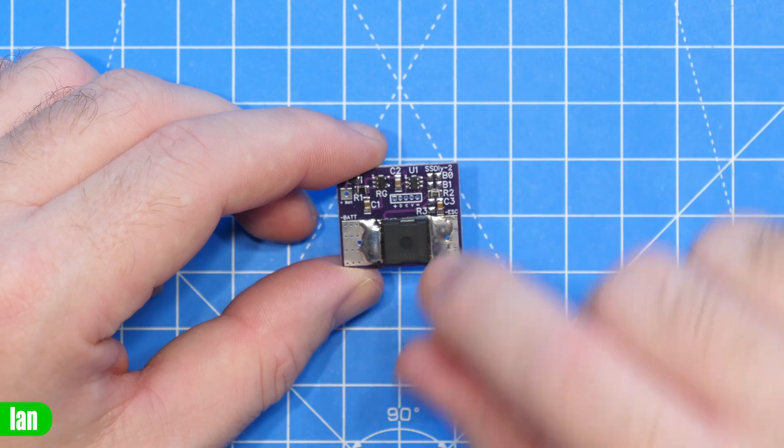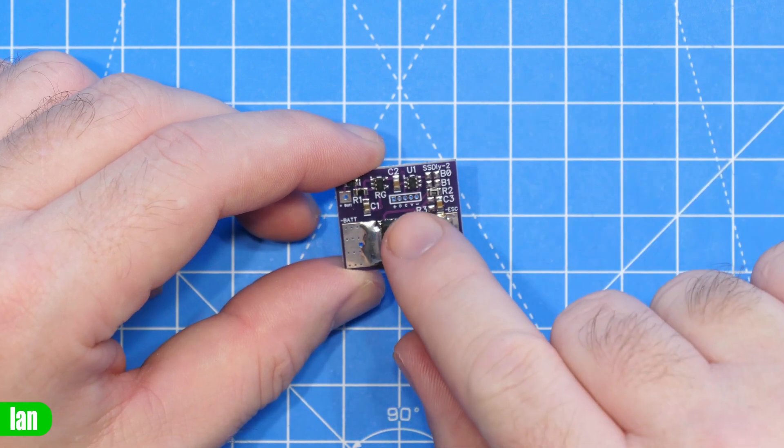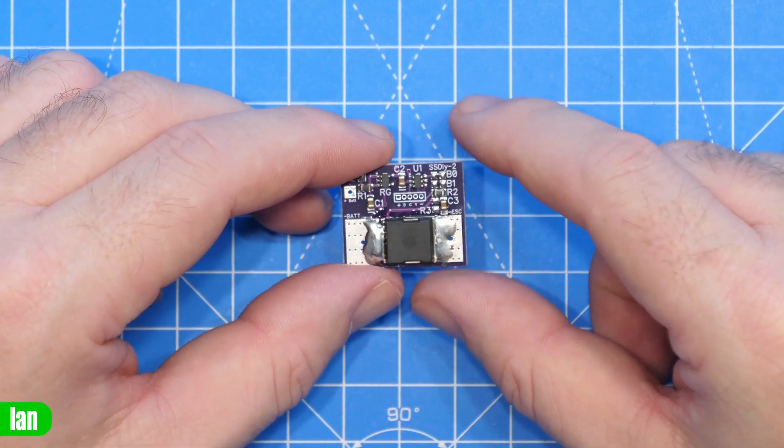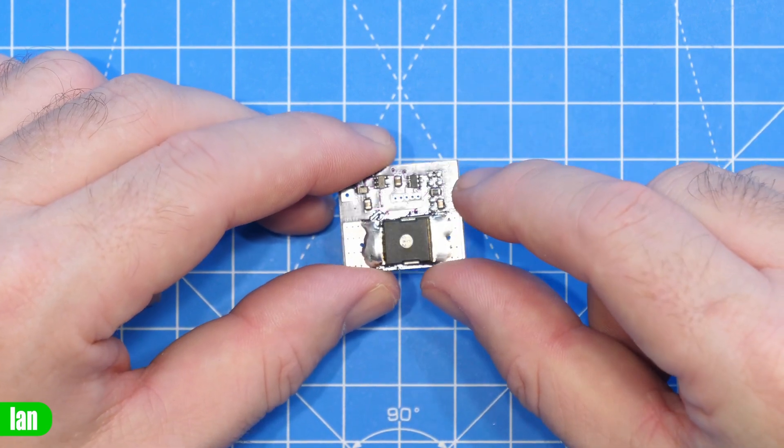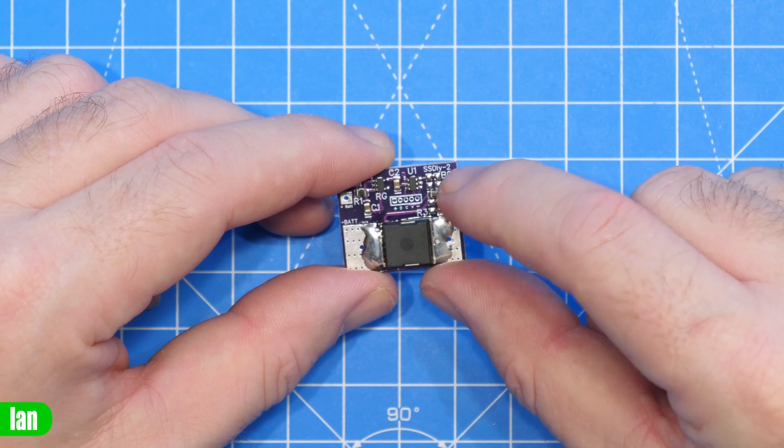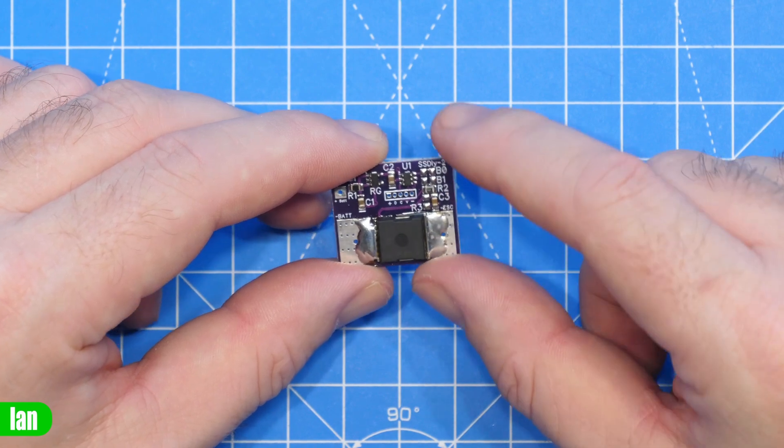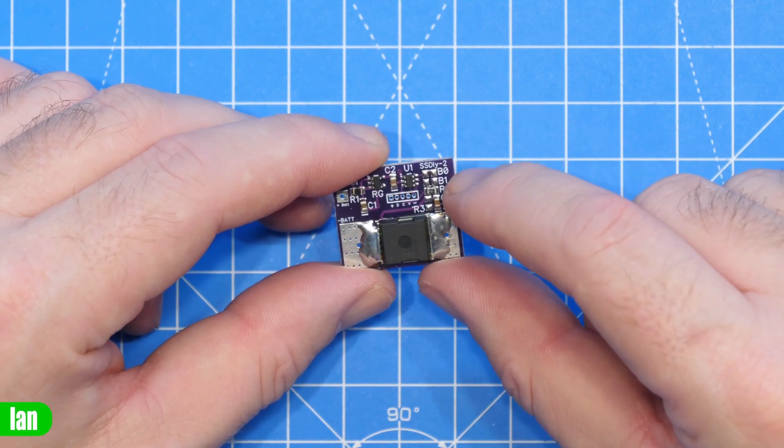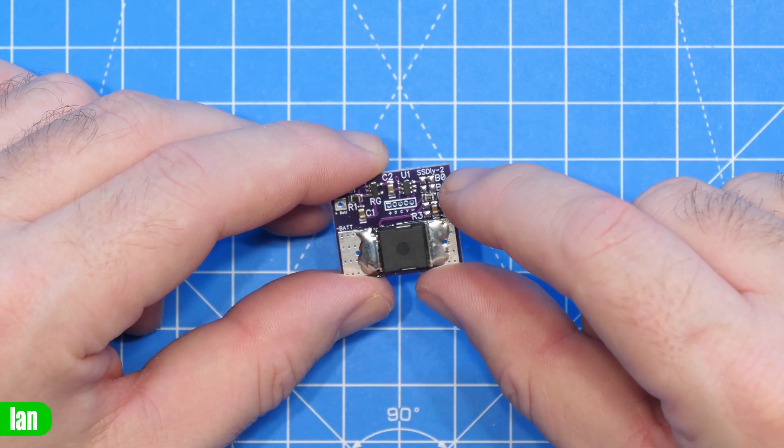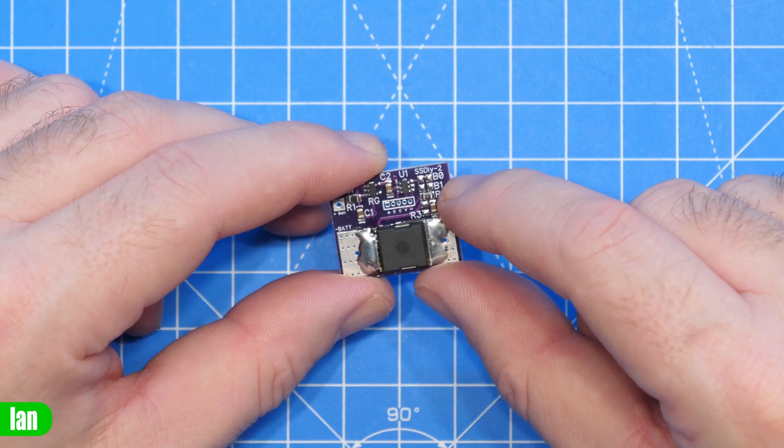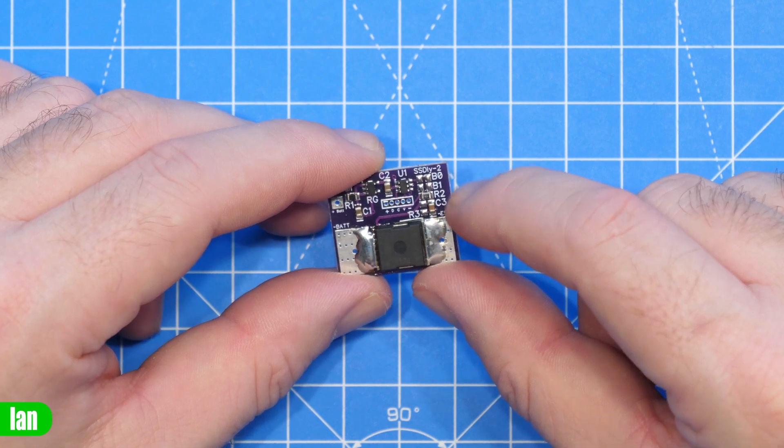There are some little pads down there as well and then on the side here you've got the solder pads that set what you want it to do and as I've said already you can set it at 300 milliseconds, 10 seconds, 20 seconds or 30 seconds.